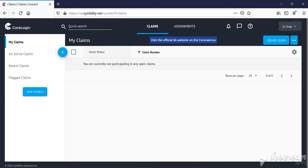This site that we are currently working on is Symbility Claims Connect. That is more of an admin system which is used by administration staff. So service providers and assessors or estimators will make use of the mobile claims app.